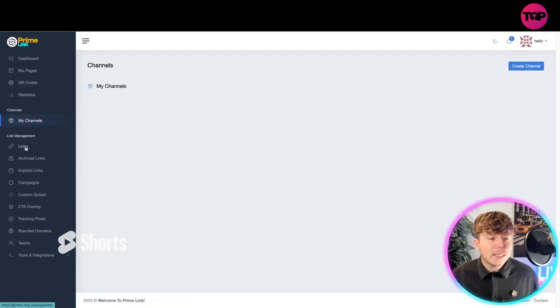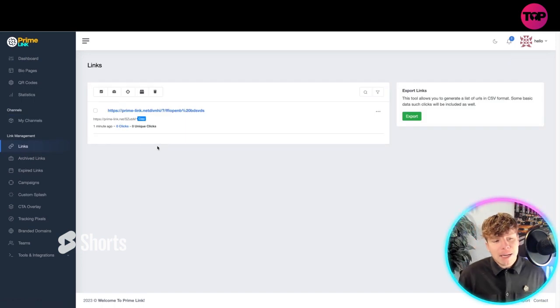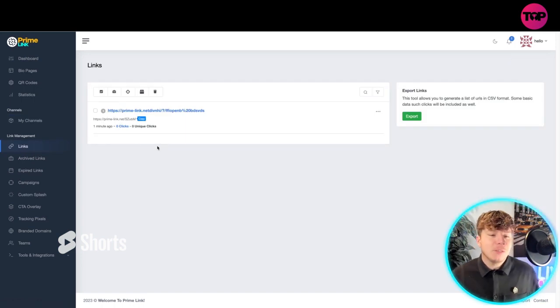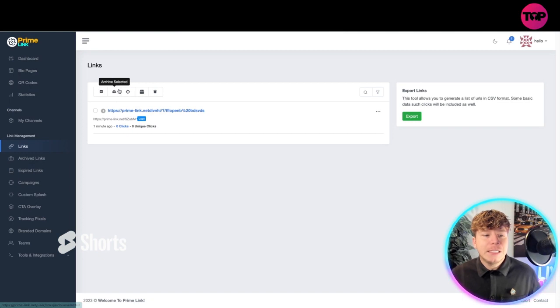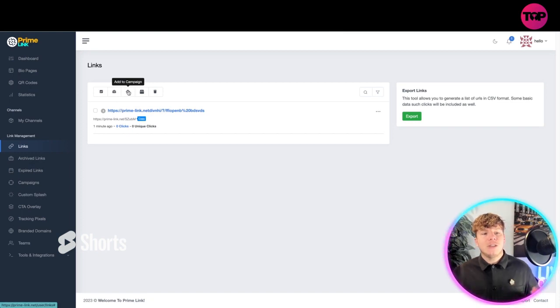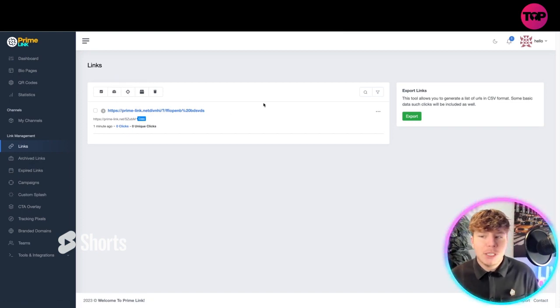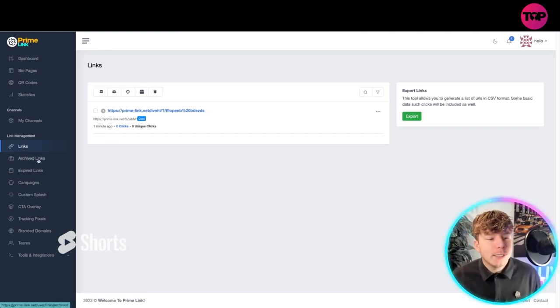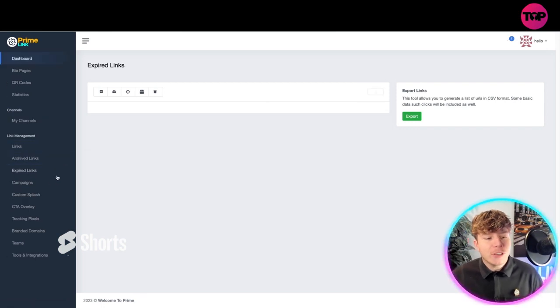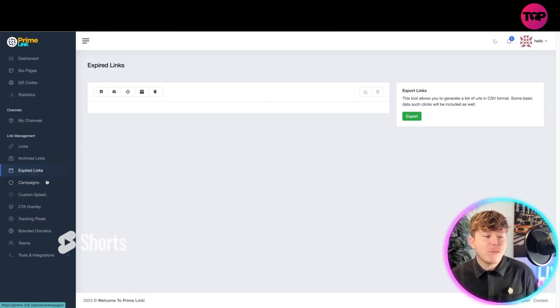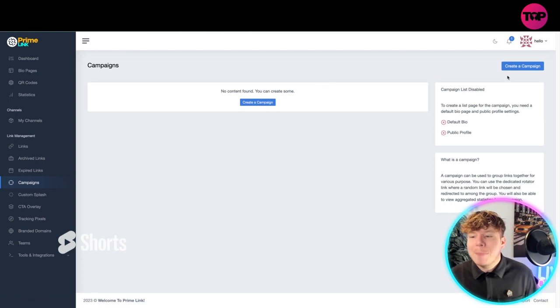Then you've got your management, so your link management. This is my first link that I've made. You can obviously delete it, do what you need to do, add it to a campaign, export it, use it multiple times in different ways. Once you've archived it, it goes in here. Your expired links if they've run out will go in here.